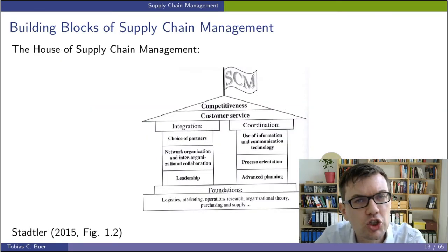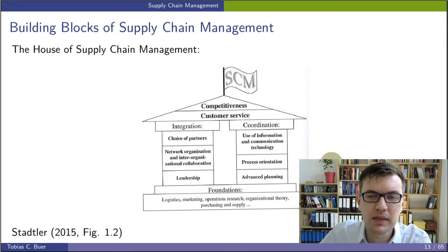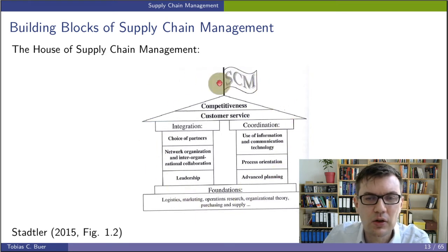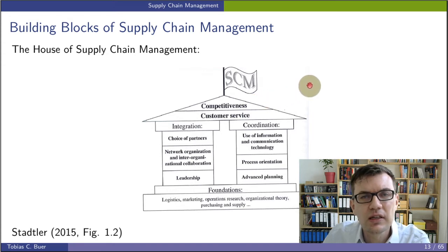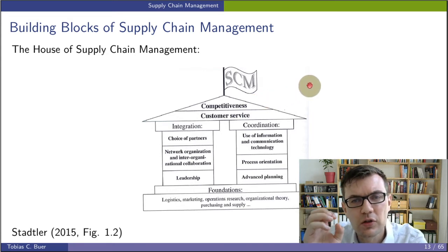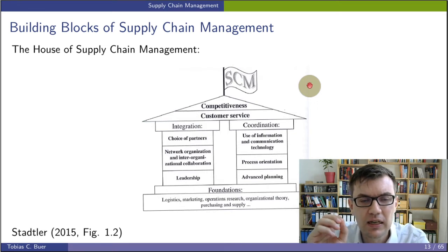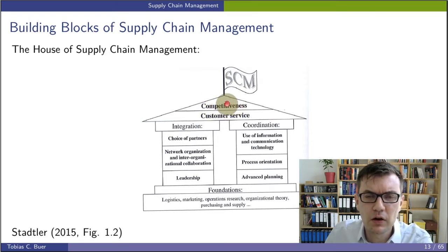Now let's have a short overview of the House of Supply Chain Management. This little drawing is called the House of Supply Chain Management, and in it the building blocks of the supply chain and its management are highlighted in a nice way. The overall goal is to increase the competitiveness of the supply chain.